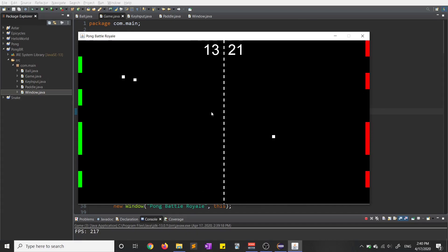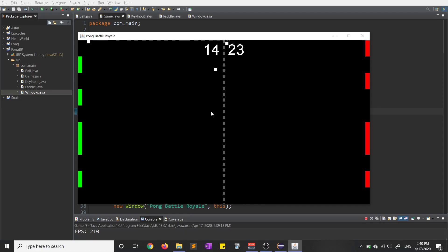So currently this is a kind of local multiplayer type game. So if you have two people, then you can play against each other on the same computer. And it kind of works, I guess.